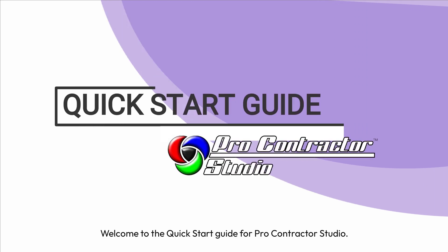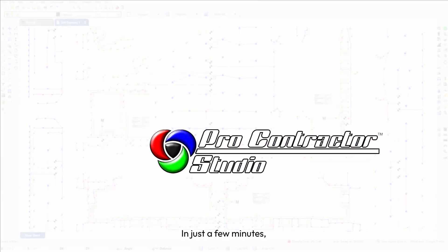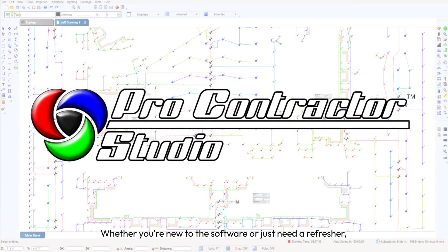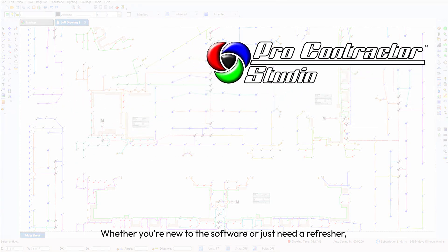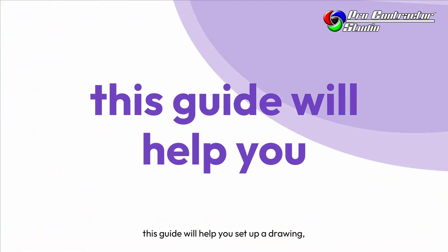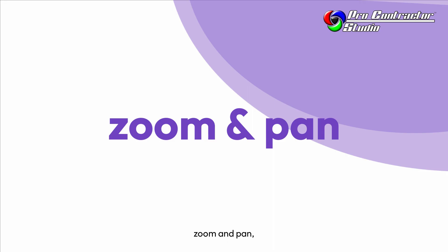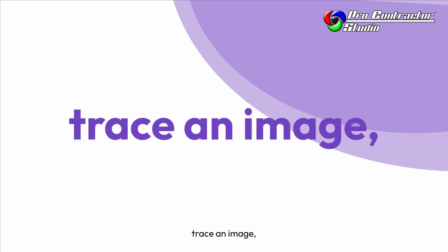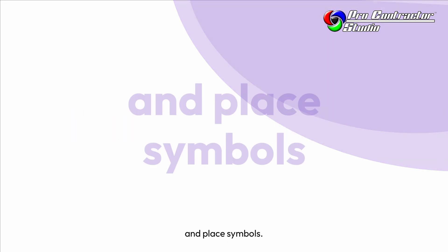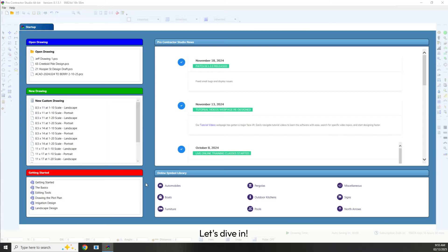Welcome to the Quick Start Guide for Pro Contractor Studio. In just a few minutes, we'll walk you through the essential steps to get started with your first design. Whether you're new to the software or just need a refresher, this guide will help you set up a drawing, zoom and pan, trace an image, draw lines, and place symbols. Let's dive in.